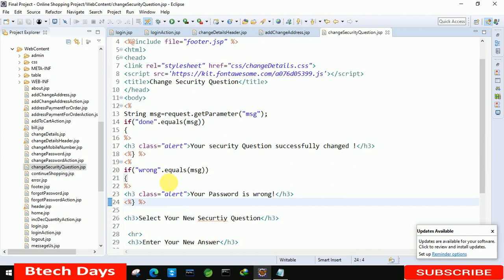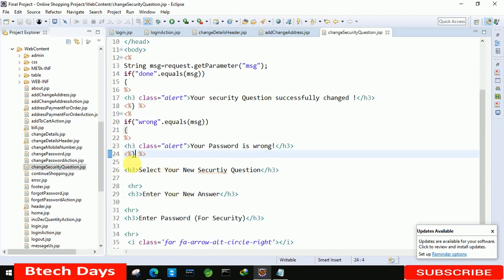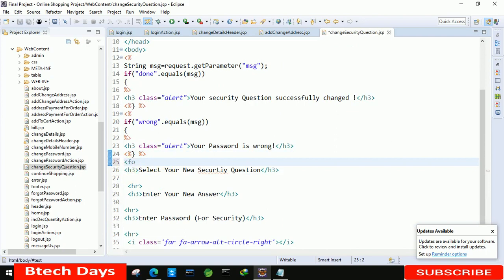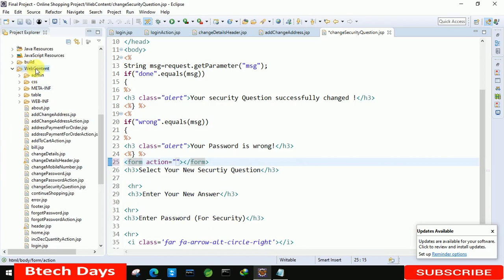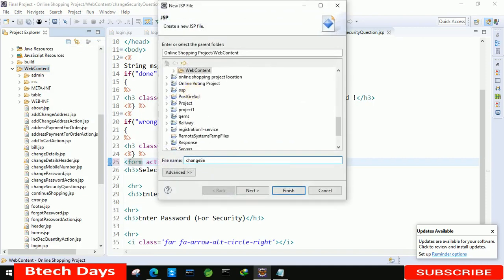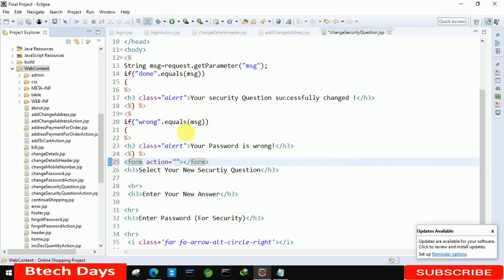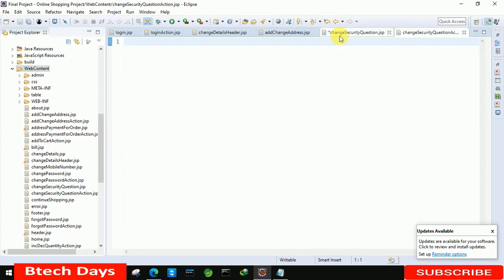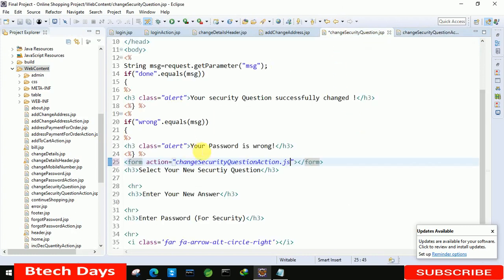After this, we need to create a form. Start with the form tag and write action equals to a new JSP page we will create. Right-click on the content folder, go to New, then JSP page, and name it 'change security question action dot JSP'. Copy that name, click Finish, and paste it as the action value. The method should be 'post'.